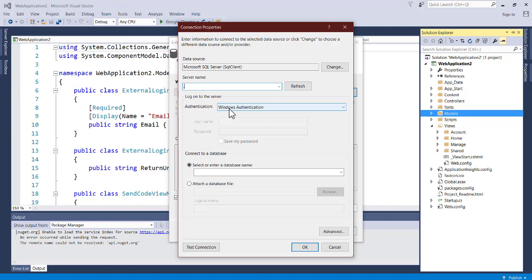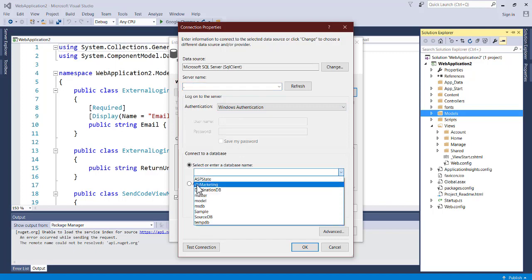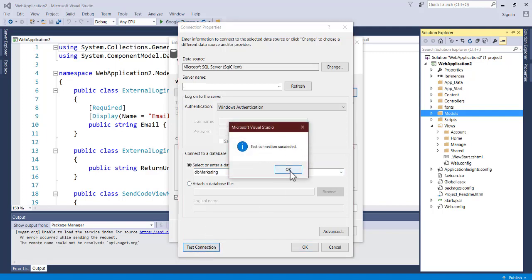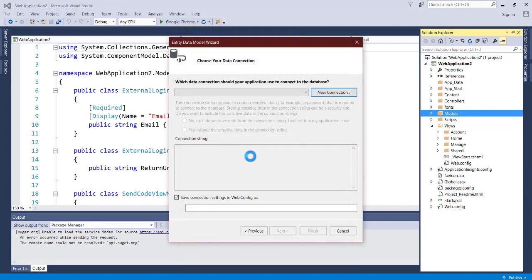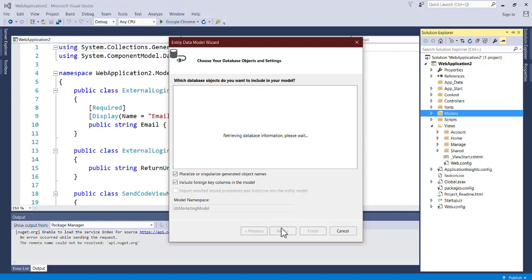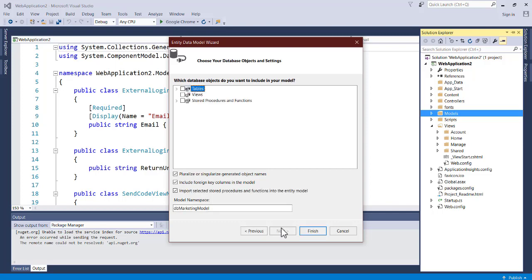For authentication, we'll leave it as Windows Authentication — we're not using a special password to log into the database. Click on the dropdown to select the database, choose DbMarketing, then test the connection. You should see a success message. Click OK, then OK again. Save the connection string as DbMarketingContext and click Next.